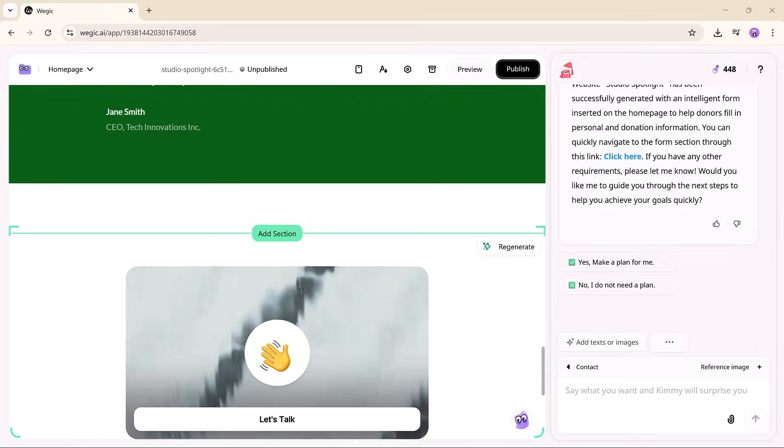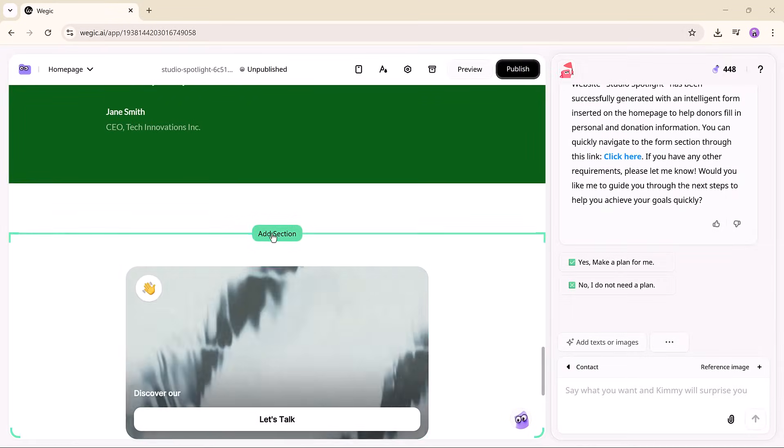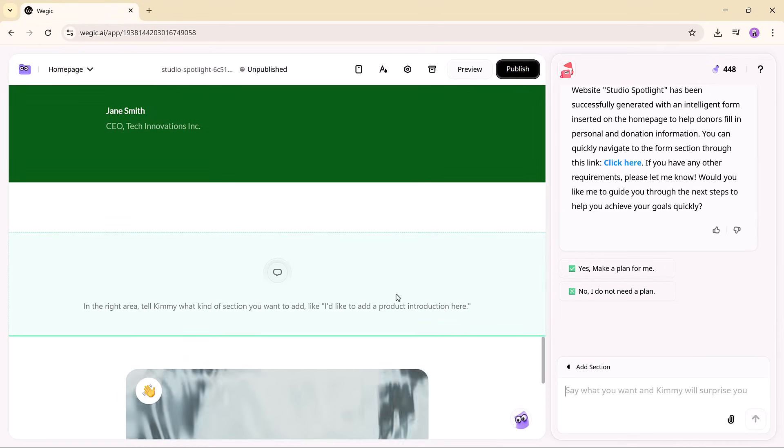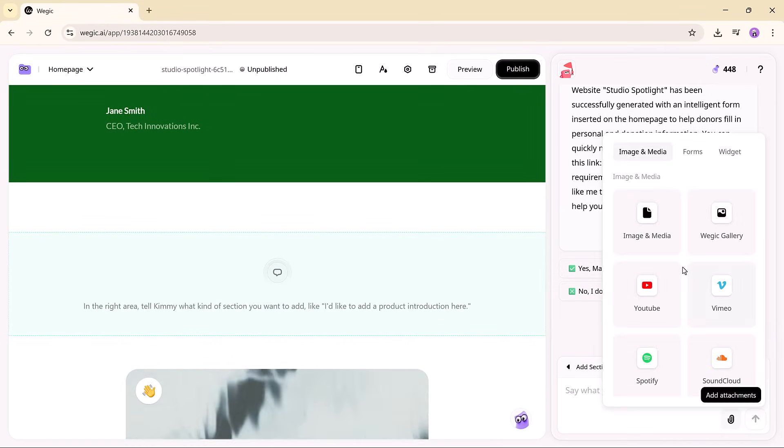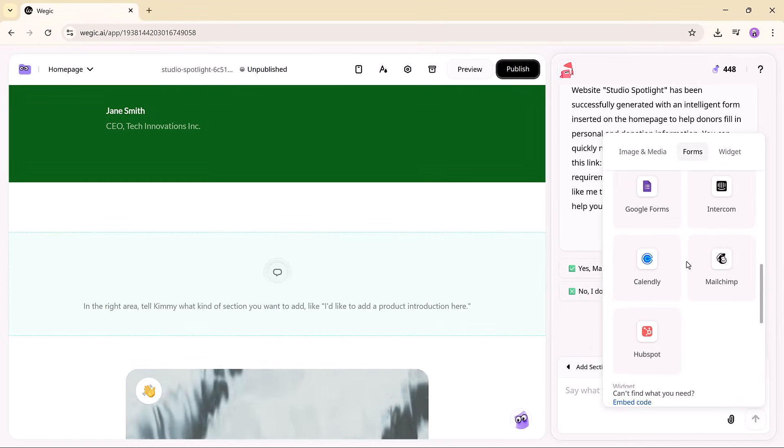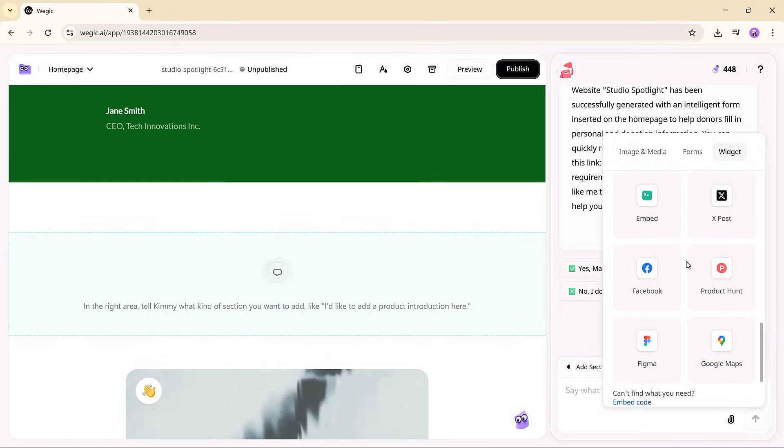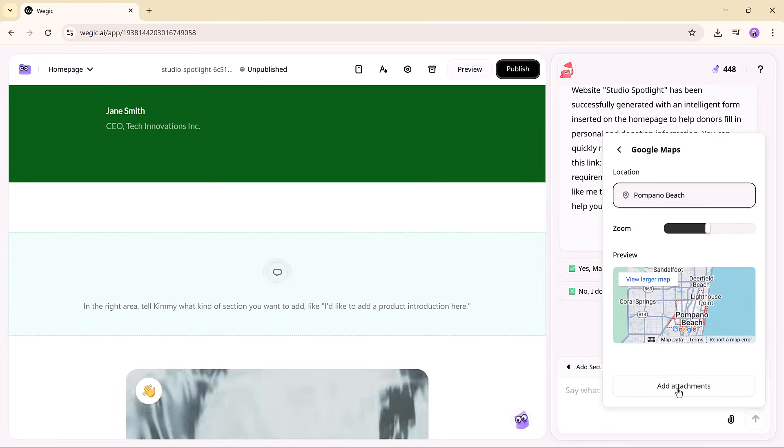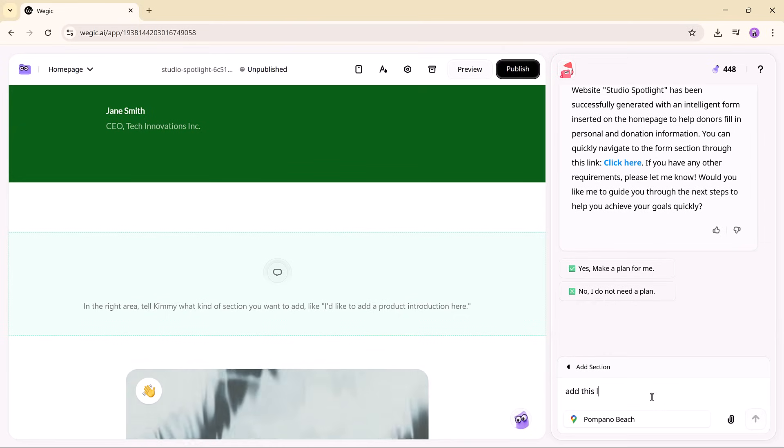And if you want to add a new section, just paste in your text, drop in some images, embed a video, or even insert a map to show your office location. And everything is formatted automatically to match your design.